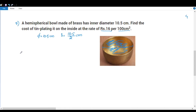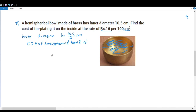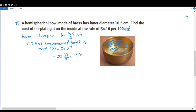The curved surface area of the inner side is equal to 2πr². We substitute: 2 into 22 by 7 into r, where r is 10.5 by 2, into r squared.